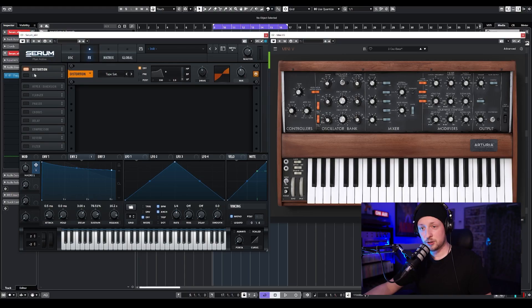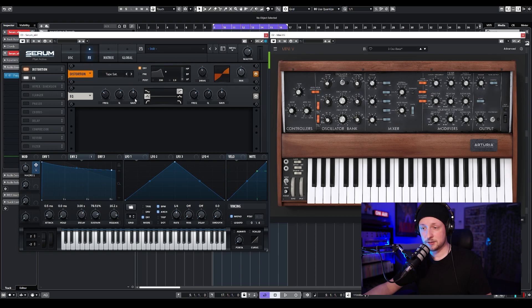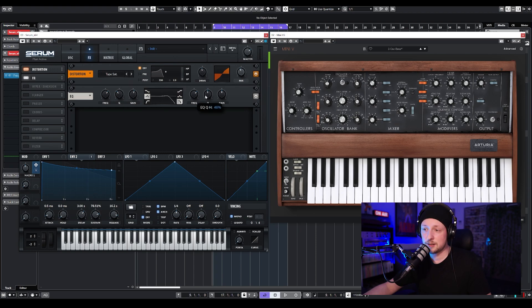Next, we're going to add an EQ, because the waveform from the Mini Moog has a lot more mid-range and less high-end than Serum. I'm going to turn on the EQ, choose this option, and boost the mid-range just a little — not too much — and then cut some of the high-end, not too much, just like this.